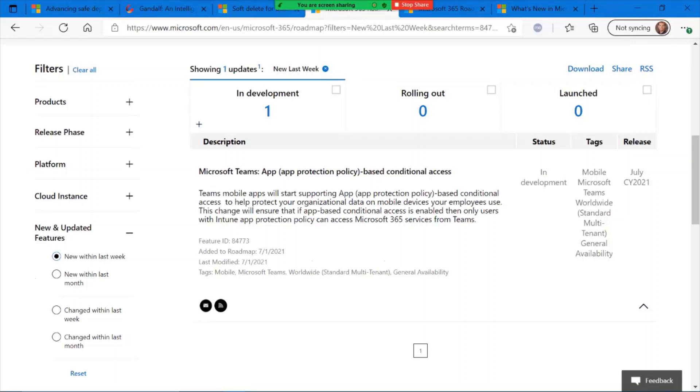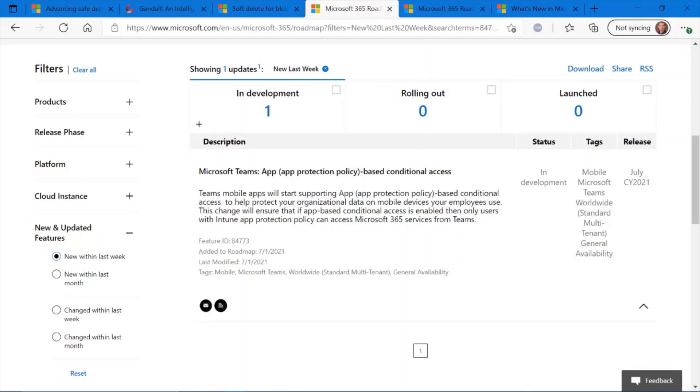If you're not familiar with app-based conditional access, it's all about the ability of creating conditional access policies on your apps. So for example, if you only wanted employees to run applications based on their location, maybe they're on the corporate network versus a home network, you can create these types of policies for apps within Teams. Keep your eye open for this feature coming soon.